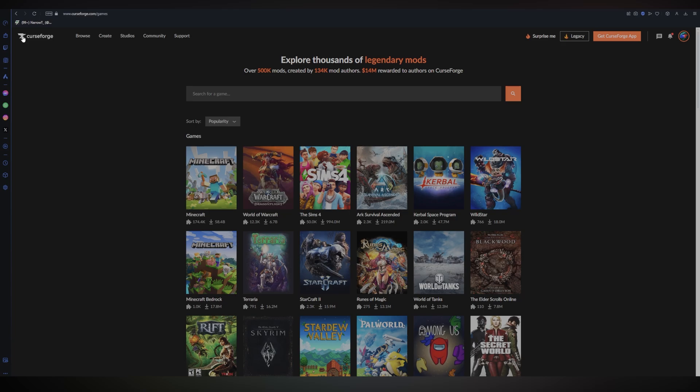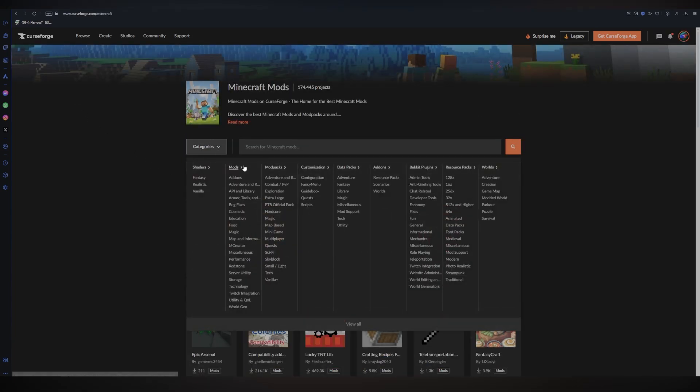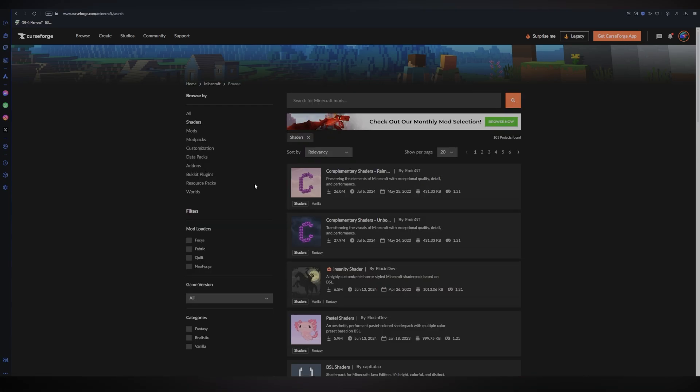If you go into the Curse Forge website, you can go to Minecraft. And then you can click on the categories and you'll see all of these different categories. Once we click on the categories, we can see the shader section right here. We got Fancy, Realistic, and Vanilla.